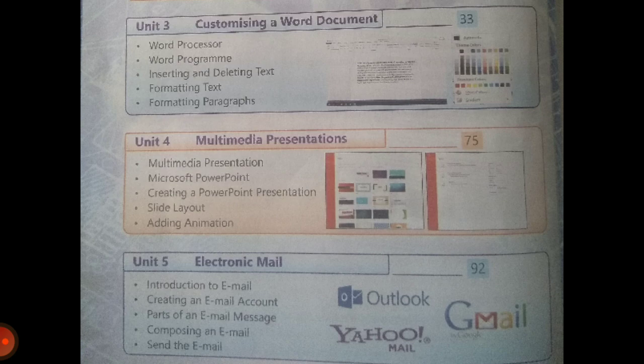Lastly, we have unit number 5, that is electronic mail. Electronic mail is the full form of email. We get emails from various organizations. We will be studying: introduction to email, creating an email account, parts of an email message, composing an email, and sending an email.